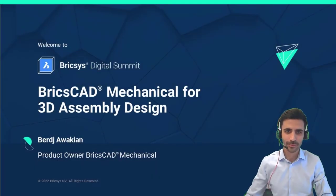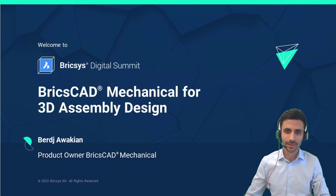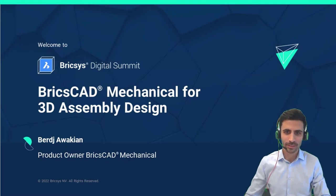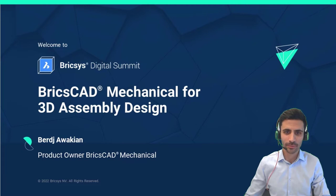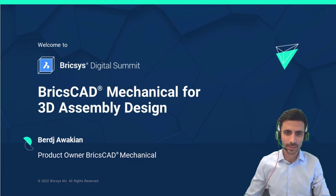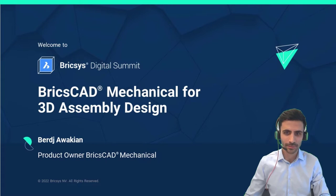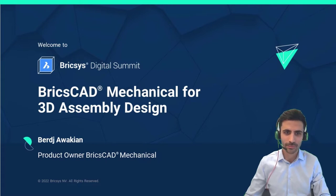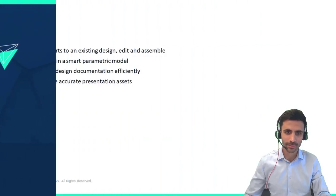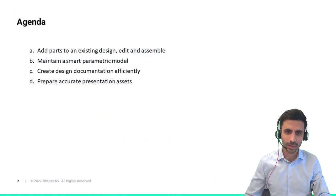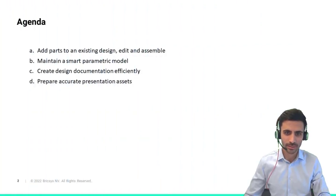Hello everyone and welcome to this breakout session. My name is Berja Vakyan, I am product owner of BricsCAD Mechanical, and I'm joining you from Munich. In this session we will present how BricsCAD Mechanical is helping to shape the future of 3D assembly design and the integration with downstream processes.